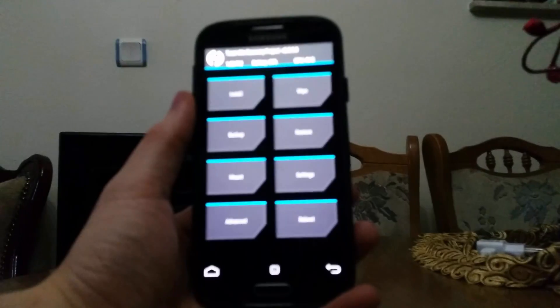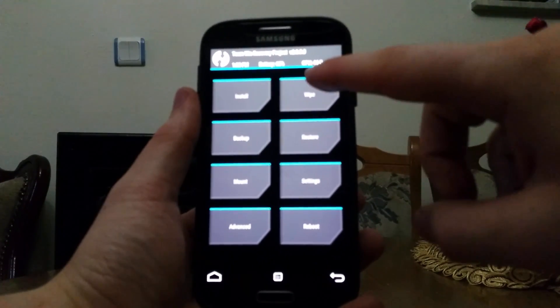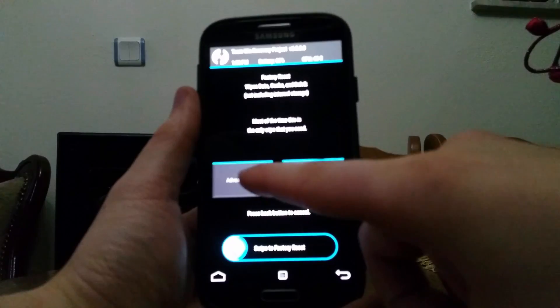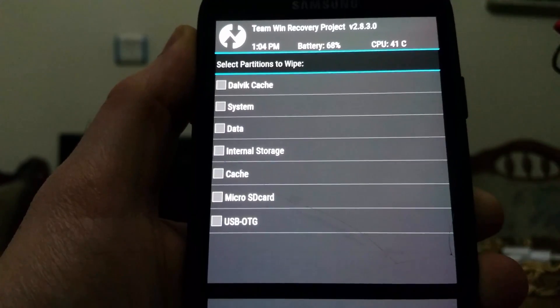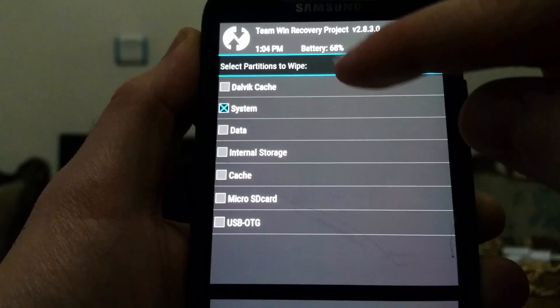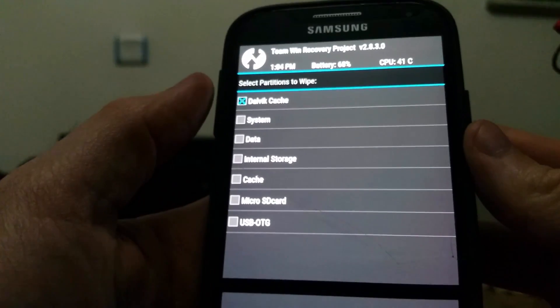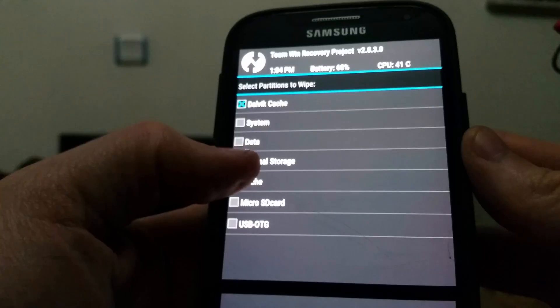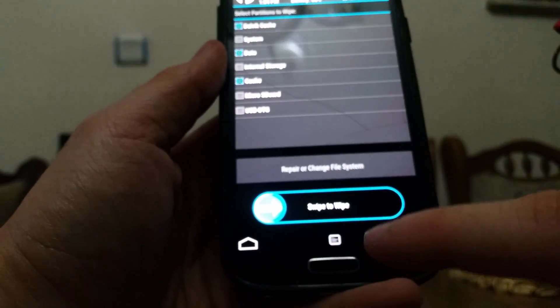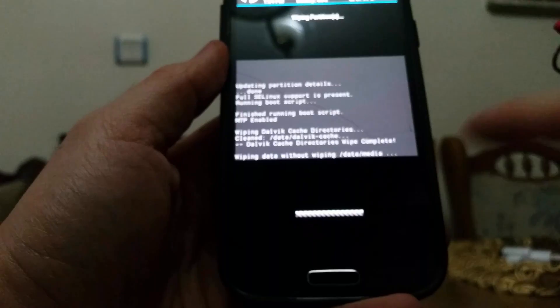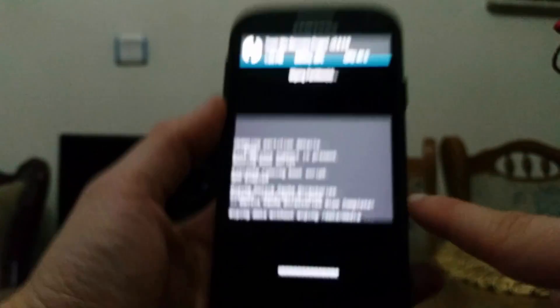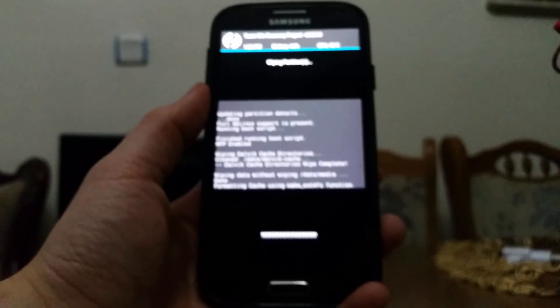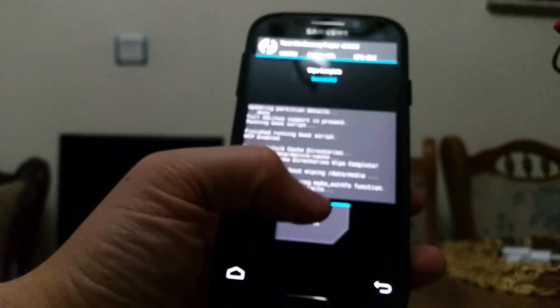Now first of all, we have to go to wipe, advanced wipe, and check the Dalvik cache, cache, and data. Swipe to wipe, now go back.